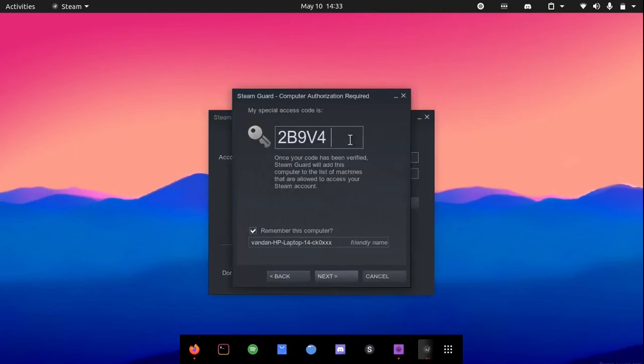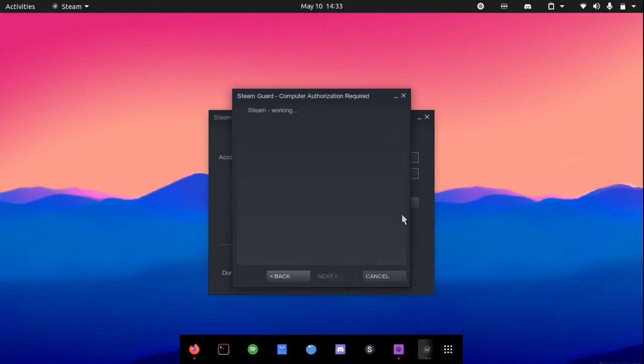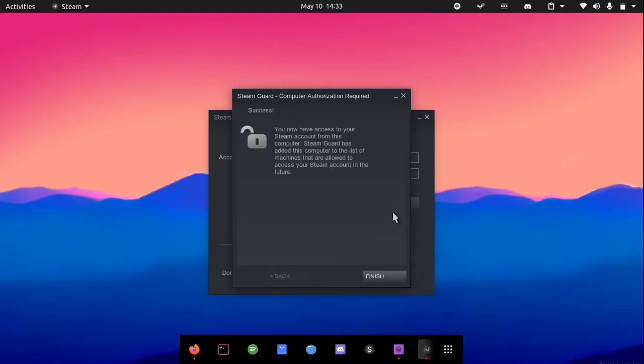As you can see, I have entered in my authorization code and I will hit next. Now it says you now have access to your Steam account from this computer.